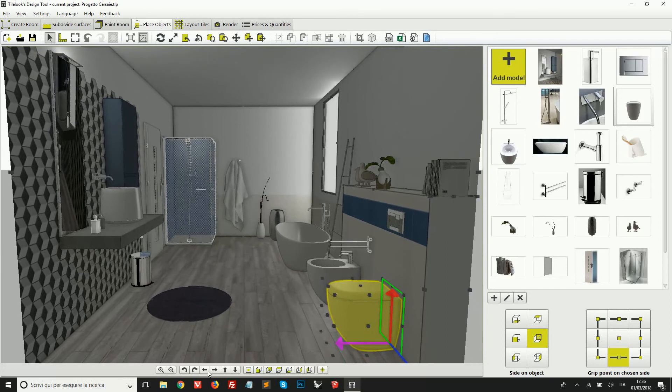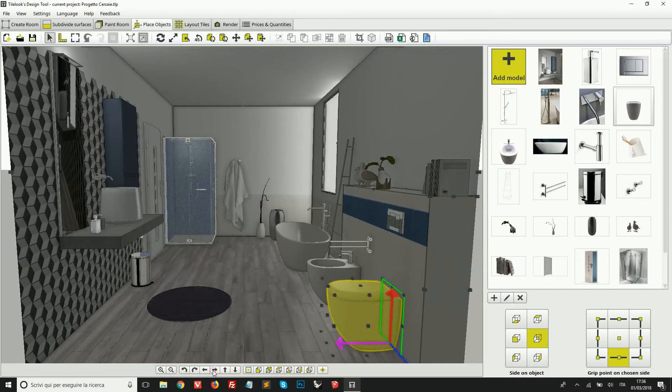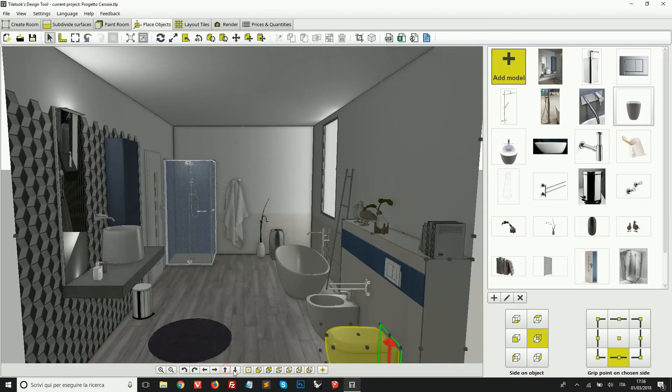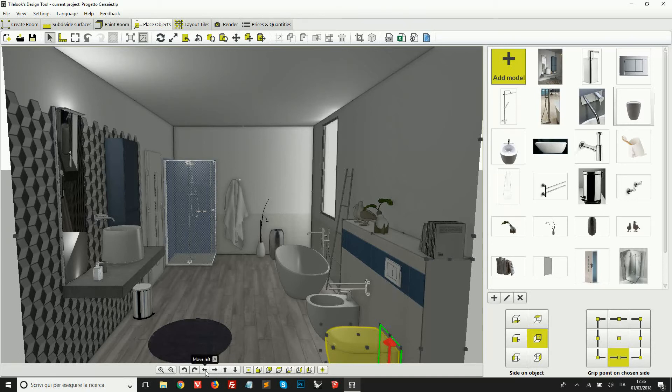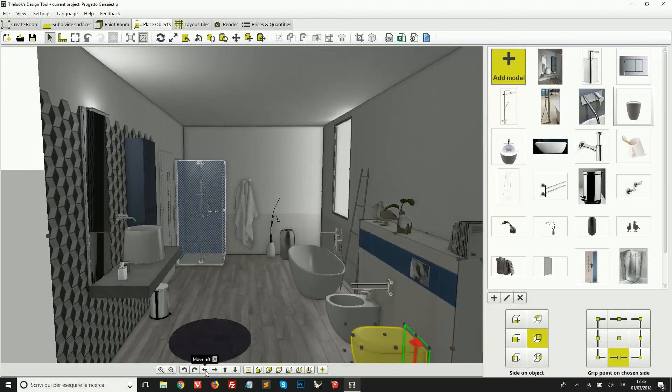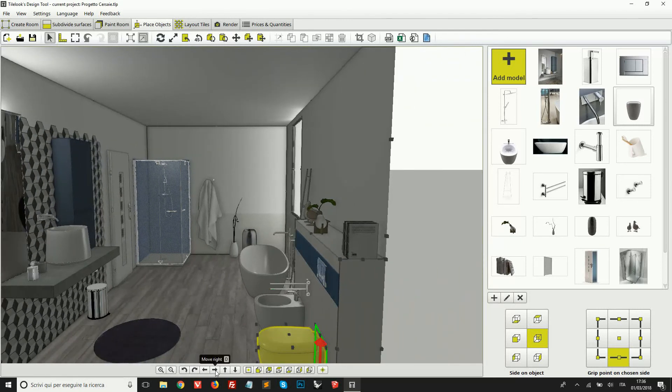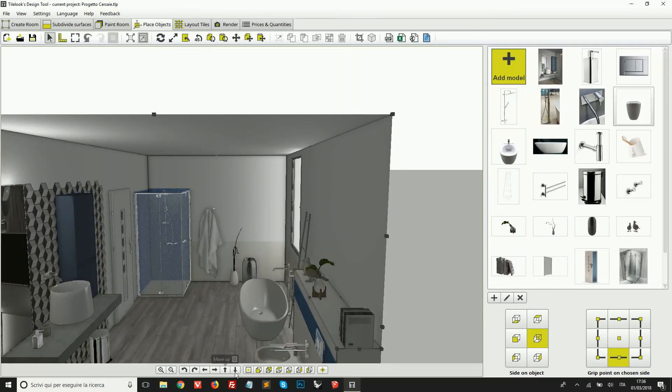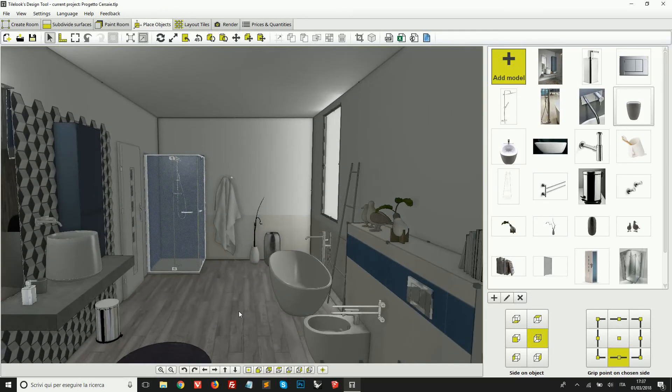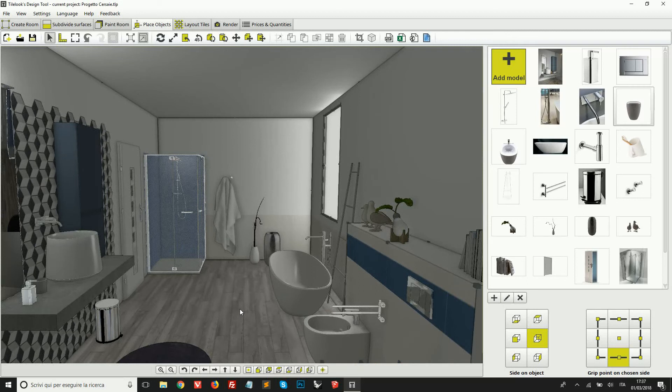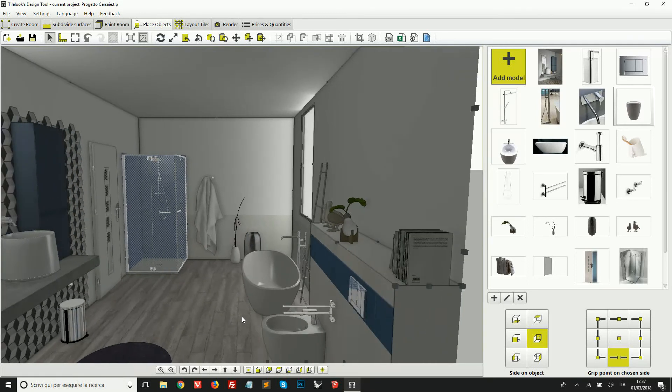And then also, here below, we have some icons. For example, move left, move right, move up, and so on. If we keep our mouse on top of these icons, you see each one of those has a corresponding keyboard shortcut. So, for example, we can move left by pressing A, we can move right by pressing D, we can move up by pressing Q, and we can move down by pressing Z. This is exactly, for example, how video games work.